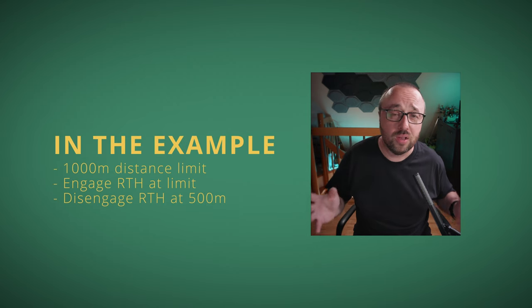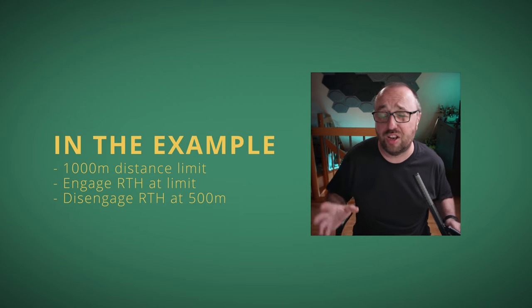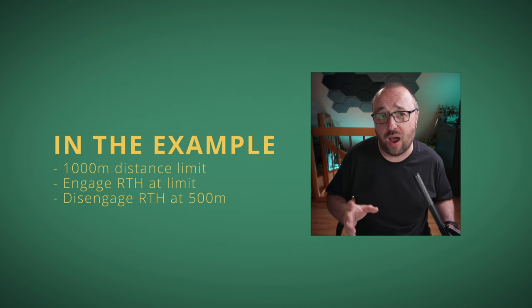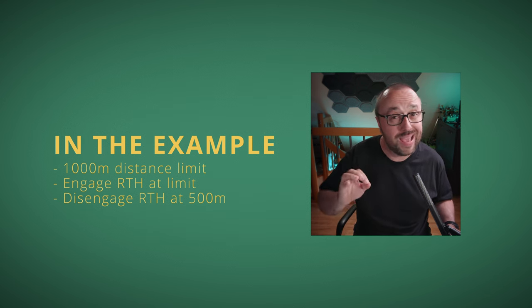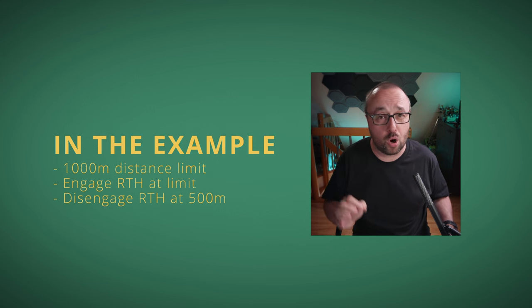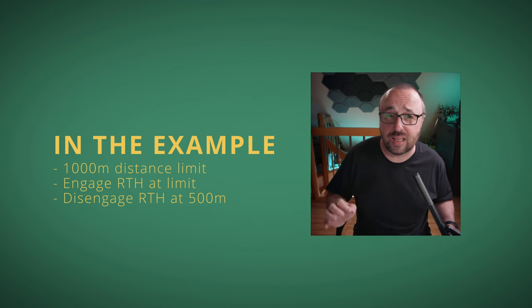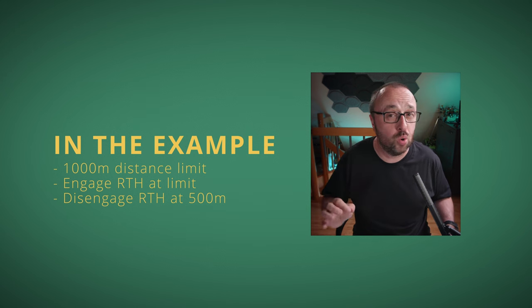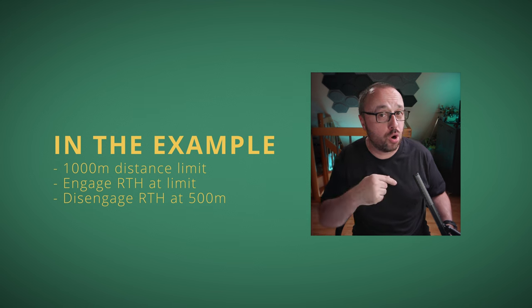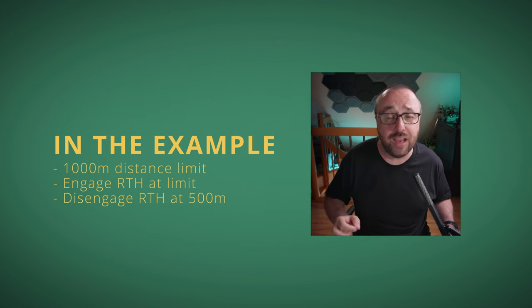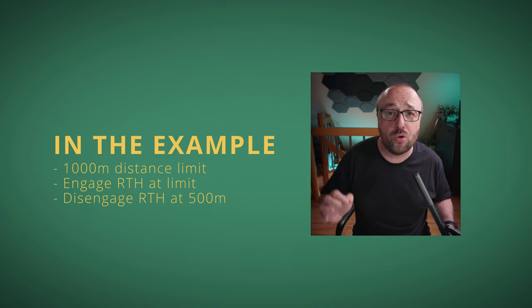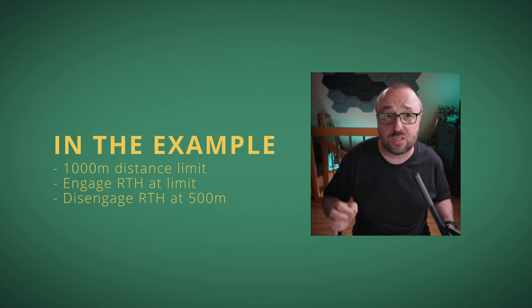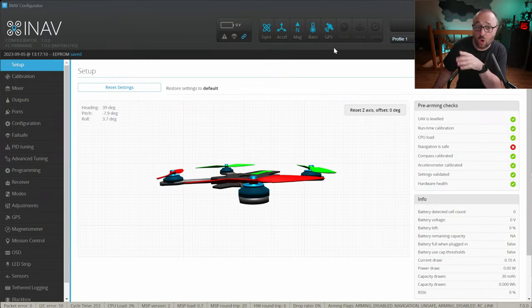And then the magic begins because we will use the programming framework to set up a basic circular geofence. In the example I will show you, the geofence will be actually pretty simple. It will measure how far your multirotor drone is from where you took off from the home position. If the distance is above one kilometer, it will engage the return to home, go home and disengage the return to home where you are 500 meters from the home position. Let's go.